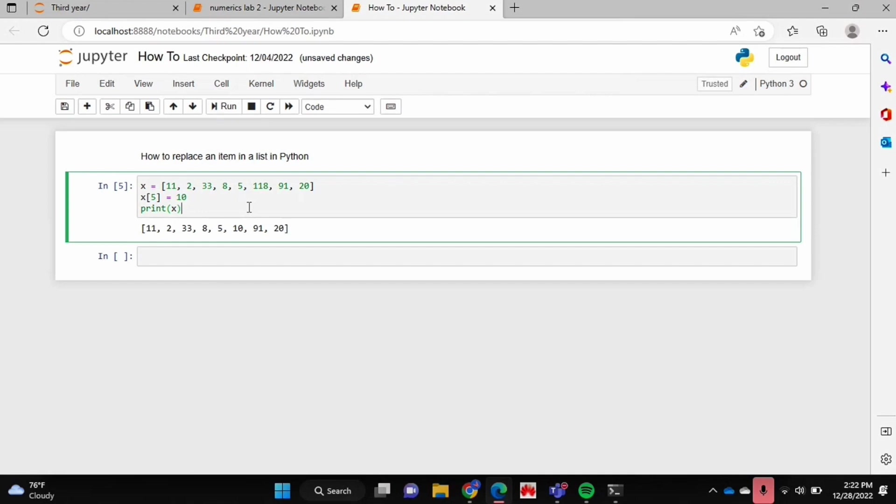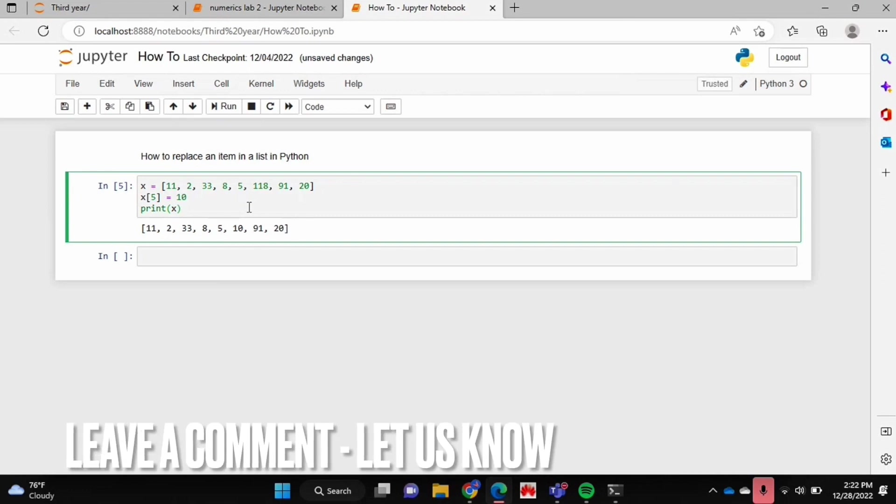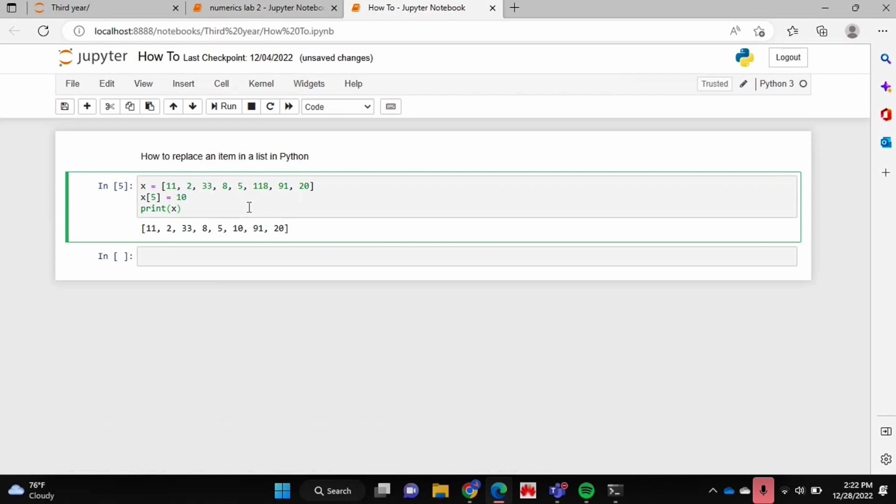If you wanted to know how to replace an item in a list in Python, this is the easiest way I know how. And if you know of another way then leave a comment below and make sure to subscribe for more videos.